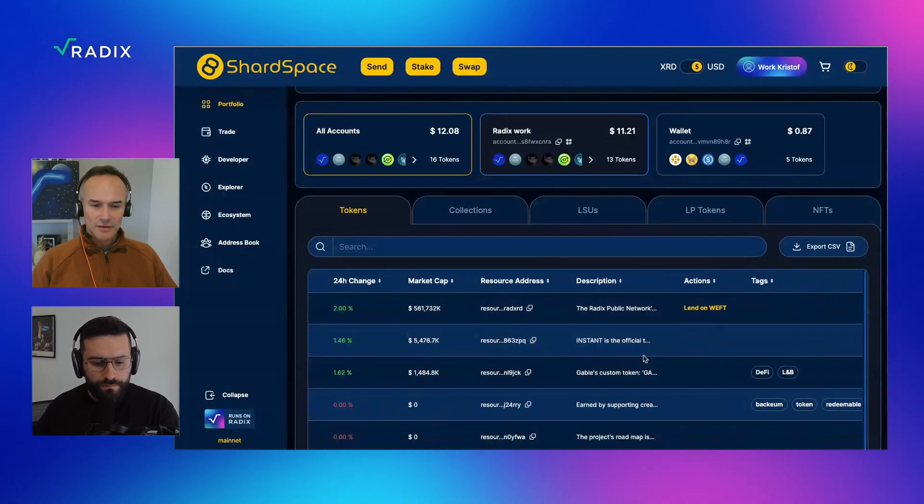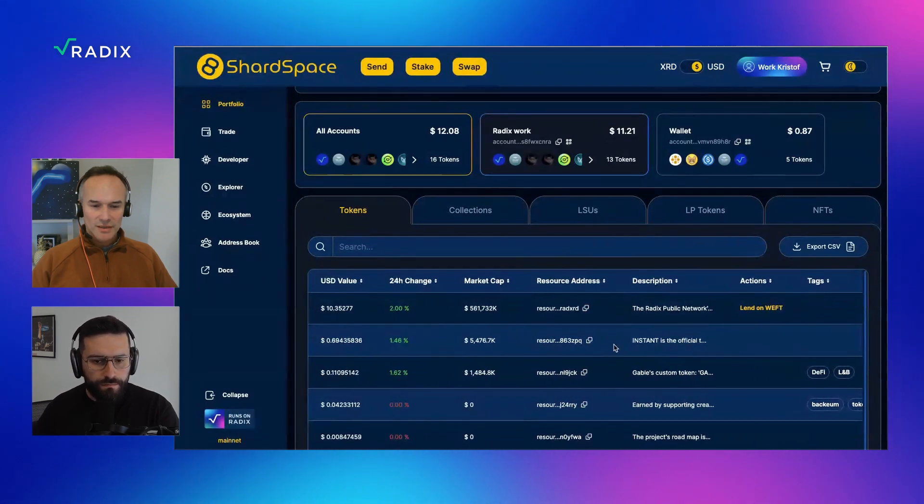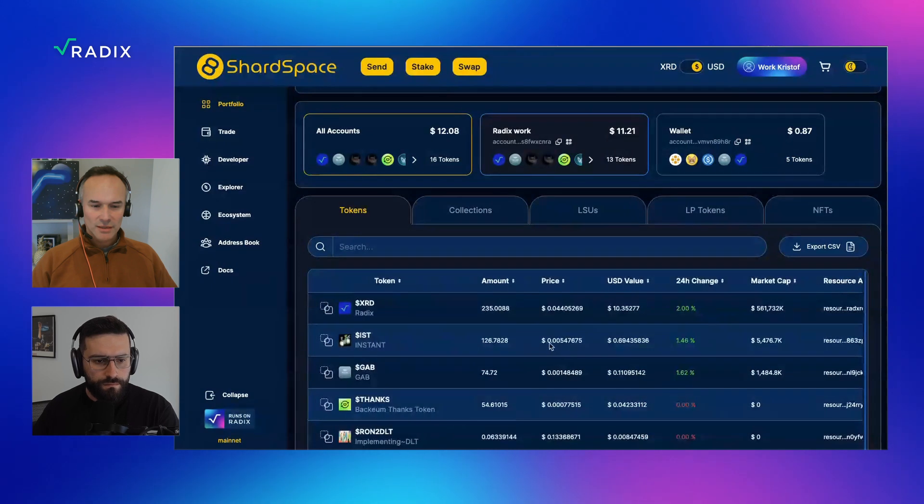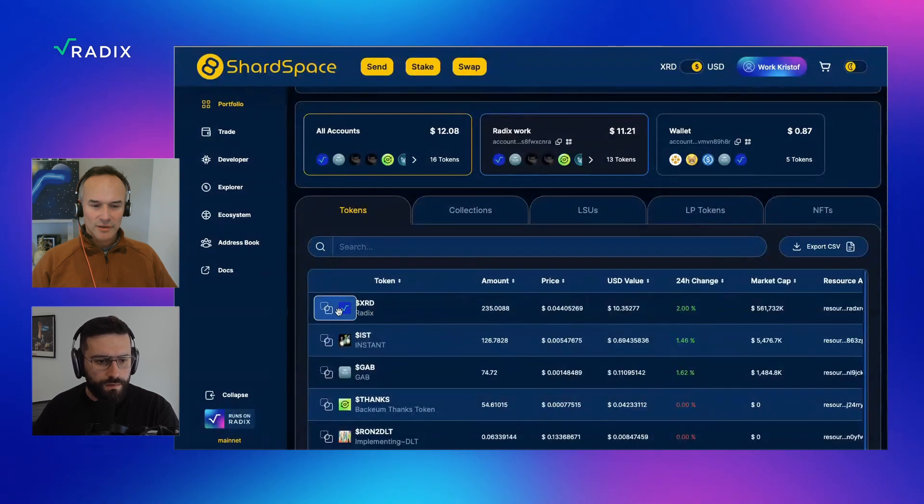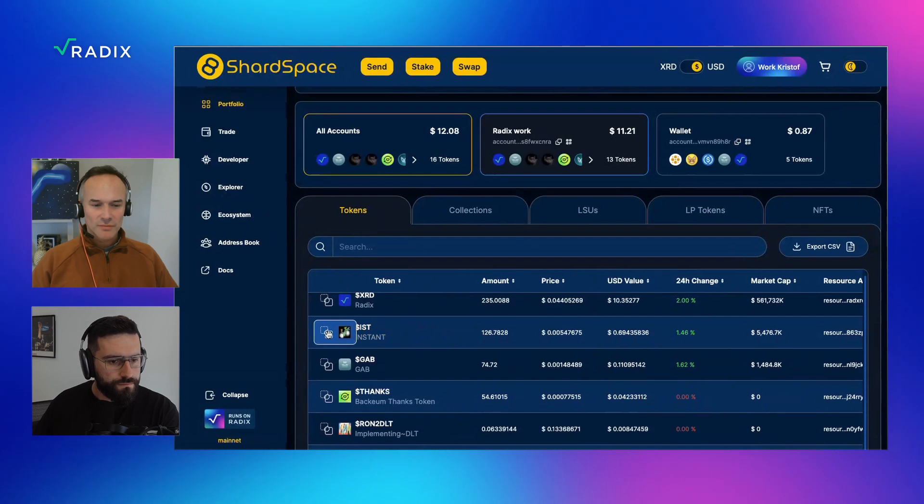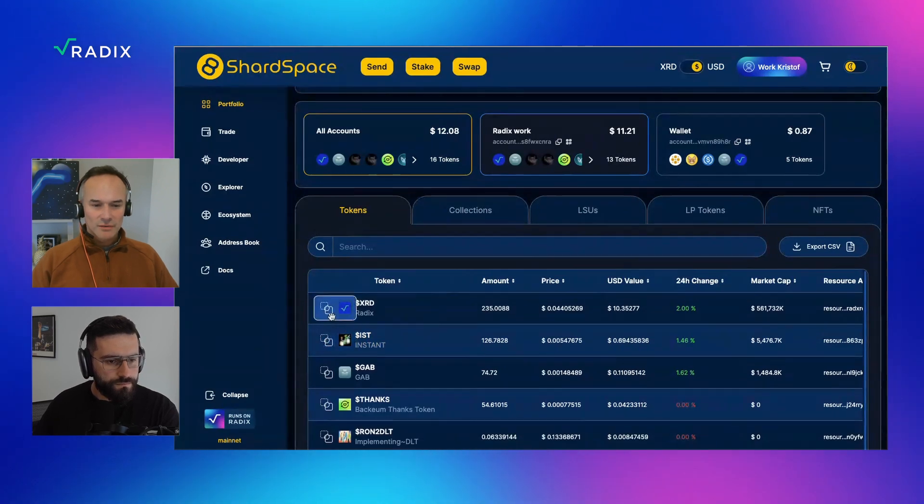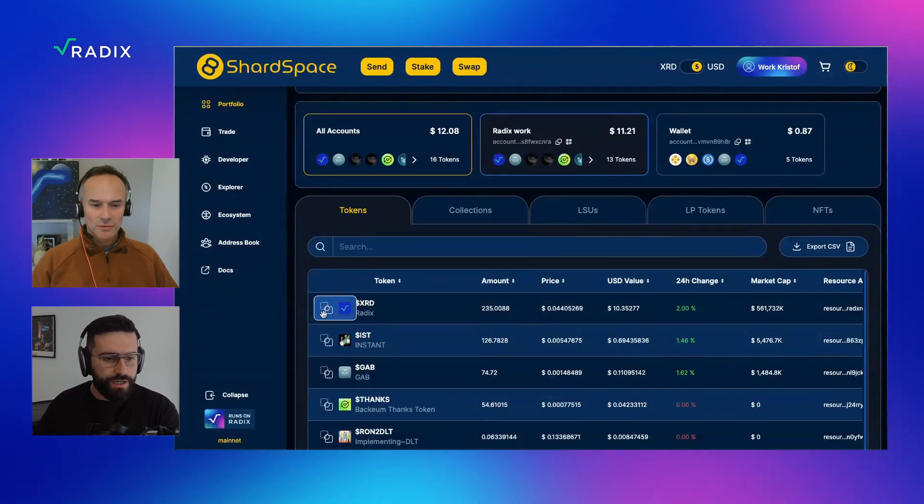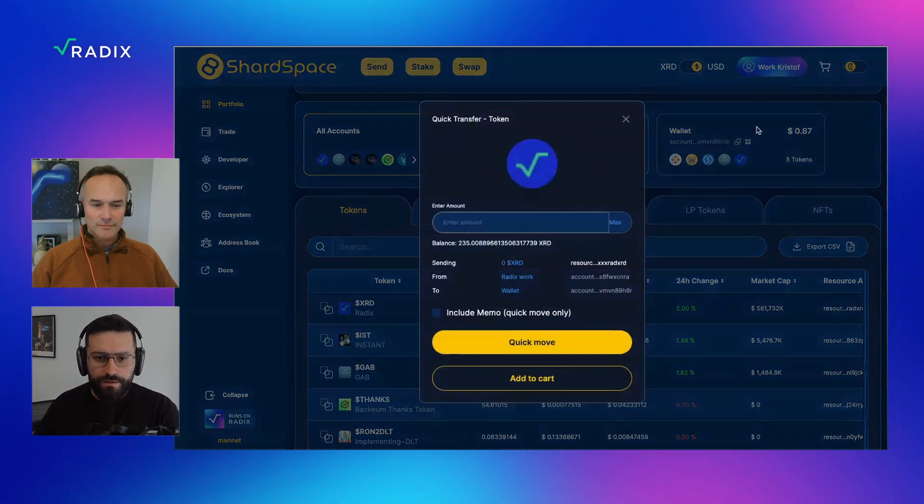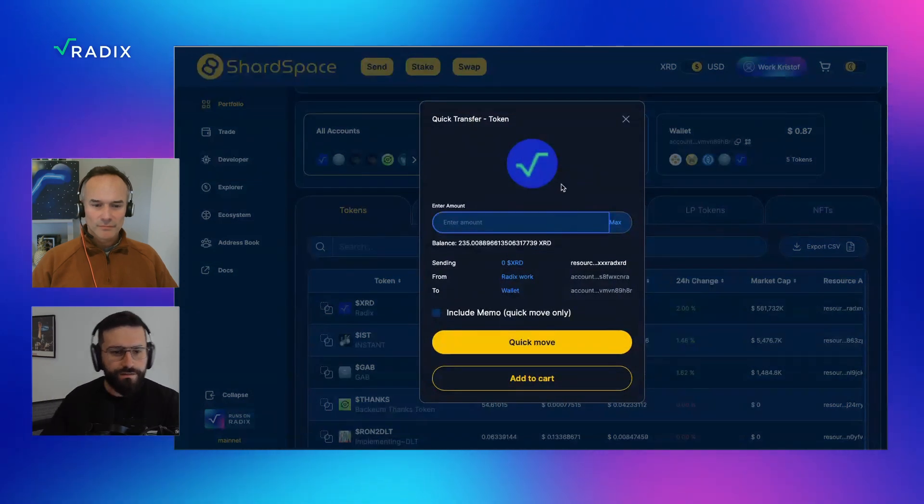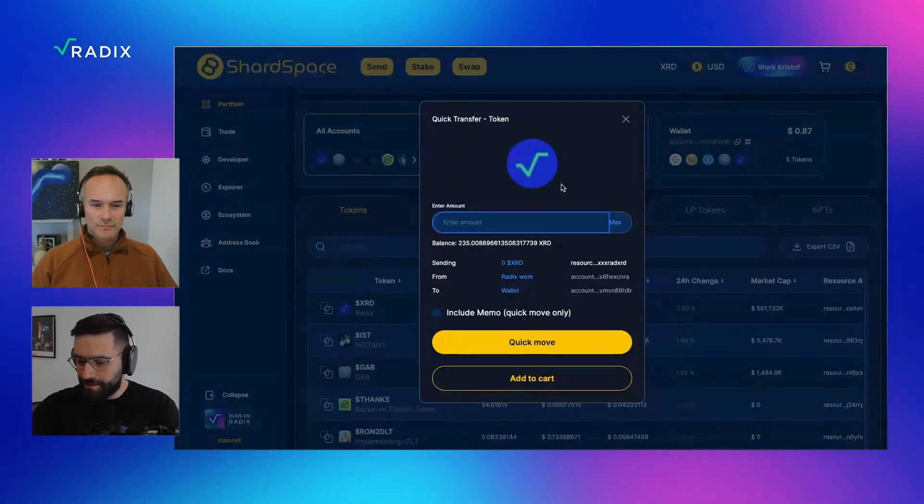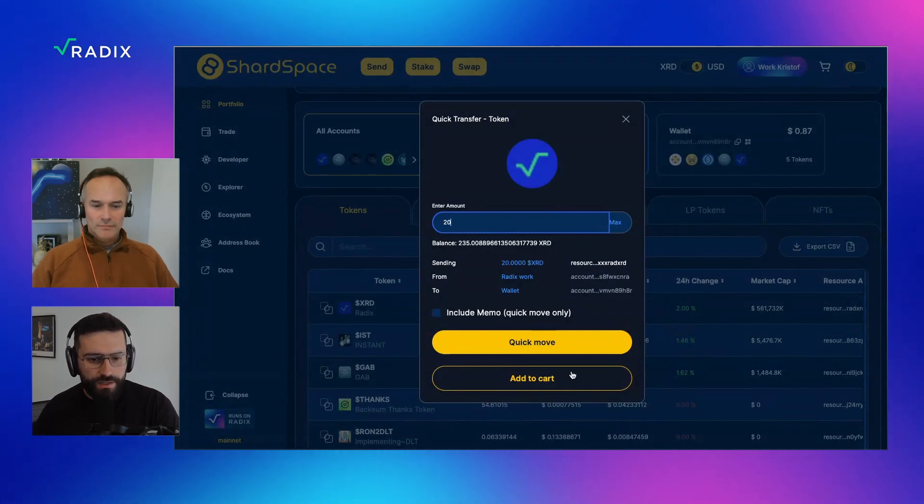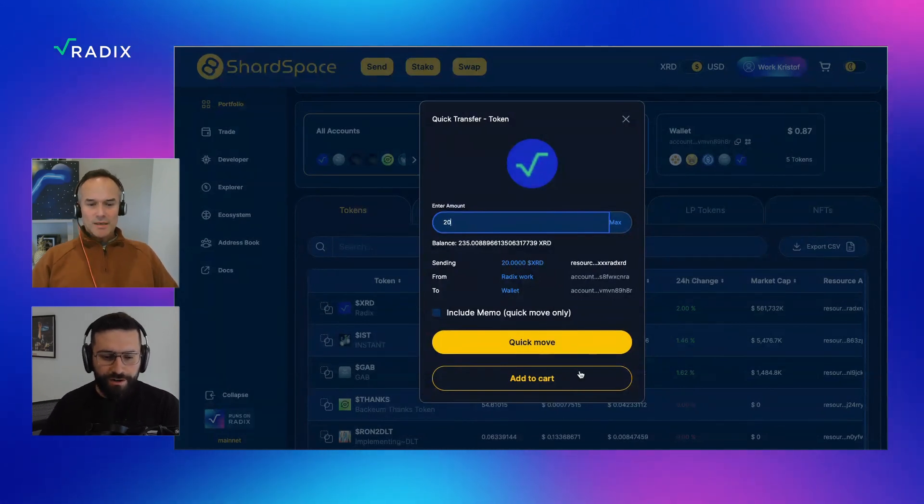You can see all your tokens there. And again, if you click onto the collections, LSUs, LP tokens. My LSU tokens. I'm staked to your validator conveniently. Very cool. And once you're in the individual cards or accounts, you get a lot more functionality and features. Next to the tokens on the left side of the table below, you've got a little drag and drop icon.